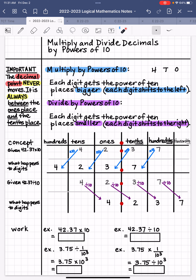When we multiply by 10, each digit is going to get one place bigger because that's 10 to the 1st, and it's going to shift one place to the left. So this 4 is now not 10's, but 400's, and every other digit will fall into their place, getting one place bigger as well. So when you multiply 42 and 37 hundredths by 10, you get 423 and 7 tenths. Notice that the order of the digits doesn't change; however, their placement in different place values does change.